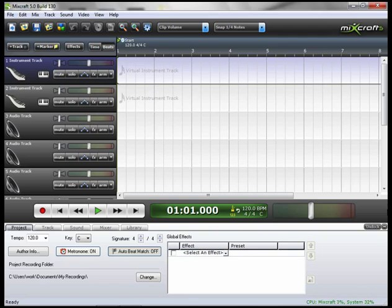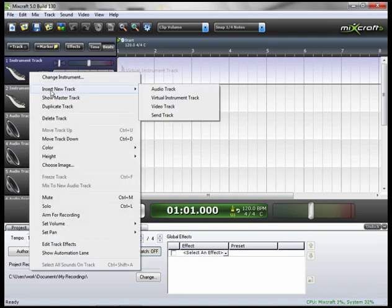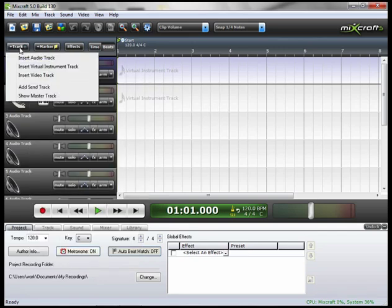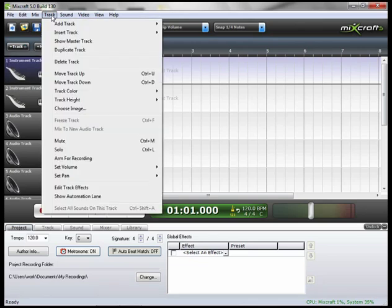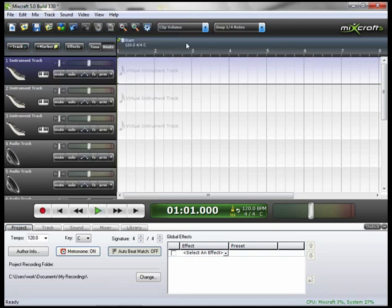If you need to add more instrument tracks, you can right-click on the track, go to Insert New Track and then Virtual Instrument Track. Or you can go up to the Add Track button and Insert Virtual Instrument Track. Or finally, you can go up to the Track button, Insert Track, Virtual Instrument Track.